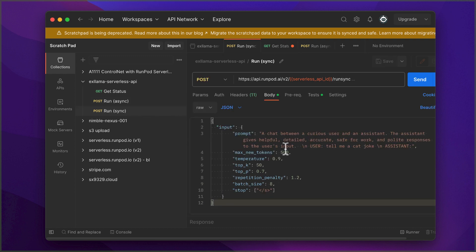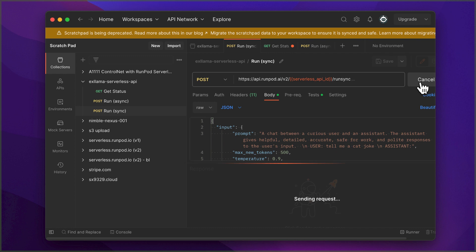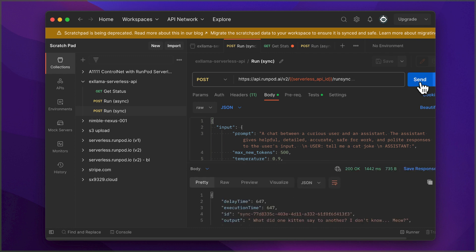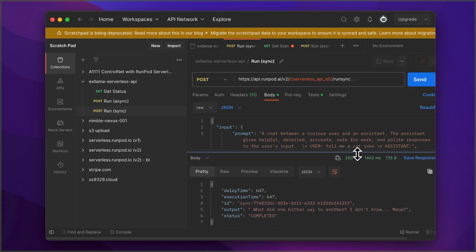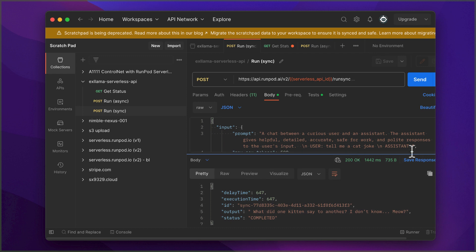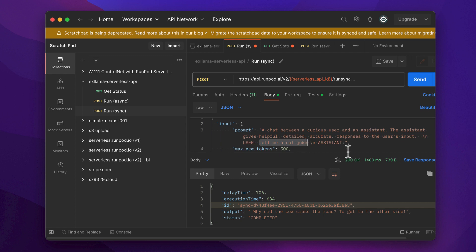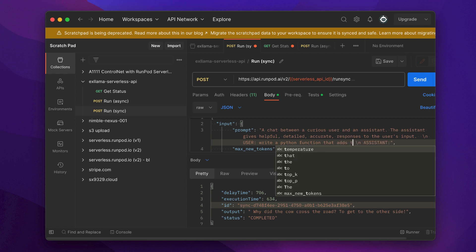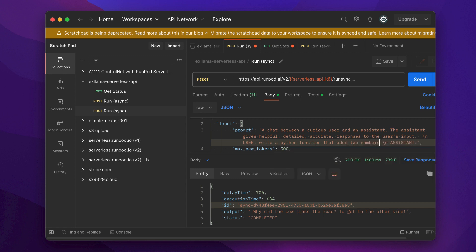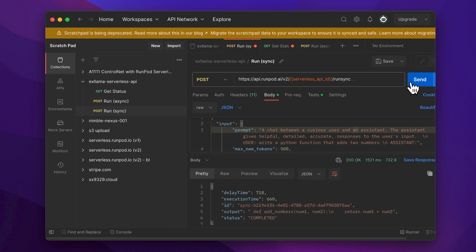Let's try another one. Looks like our model shouldn't quit its day job. Let's try a new prompt. Let's ask our assistant to create a simple Python function that adds two numbers together. That looks pretty good.